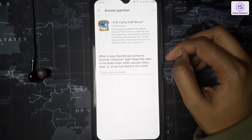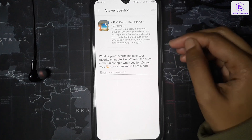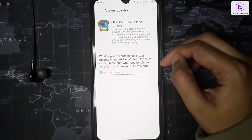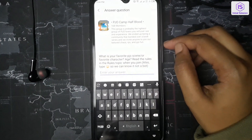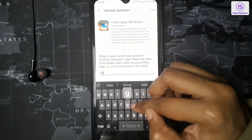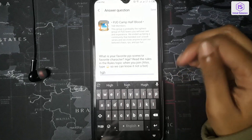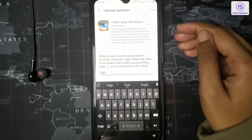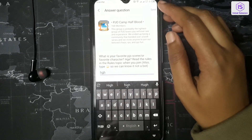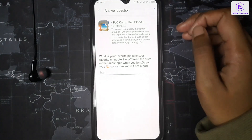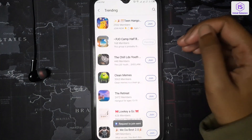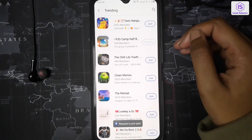Now if the group requires some questions, you have to answer them. Once you have answered the questions, simply click on the Send button and the group admin will accept you and you will be added to the group.